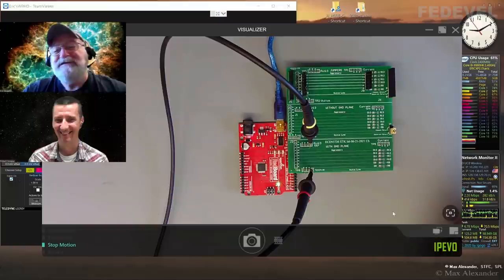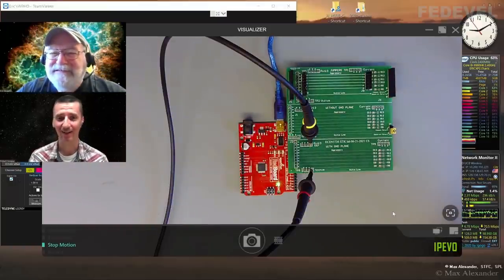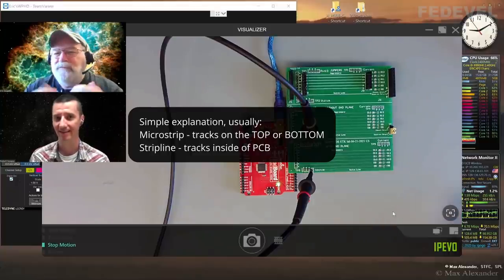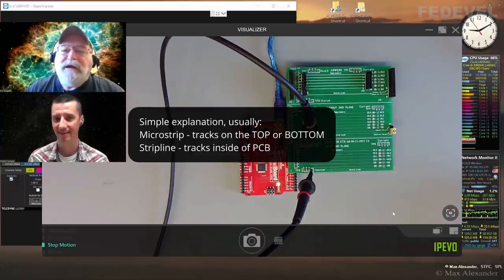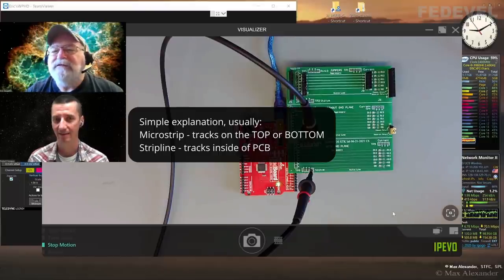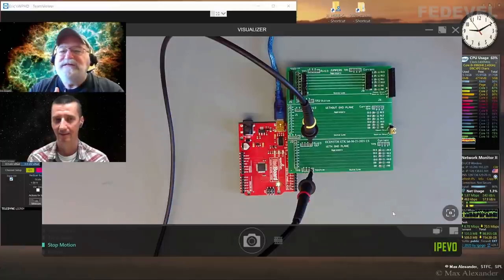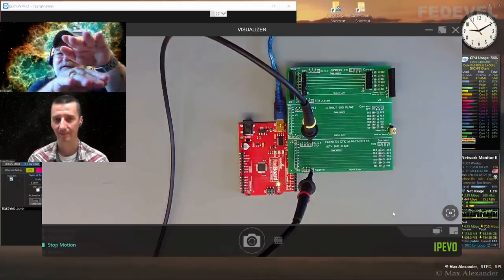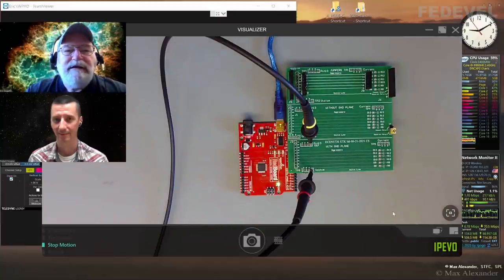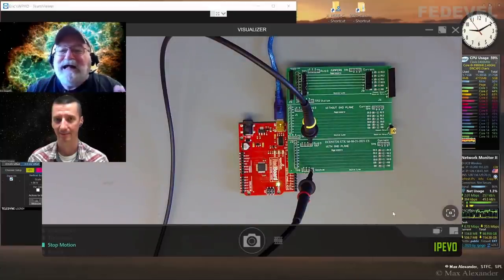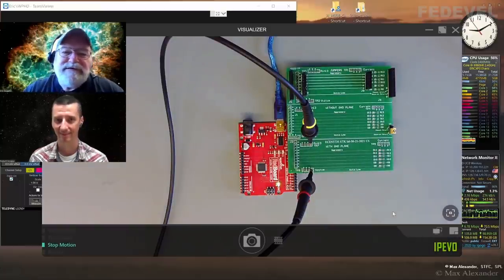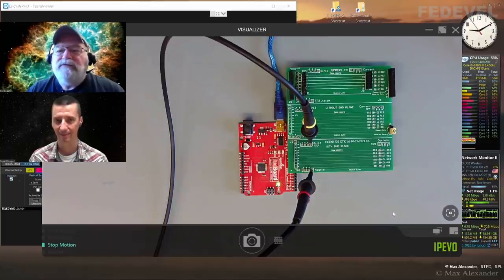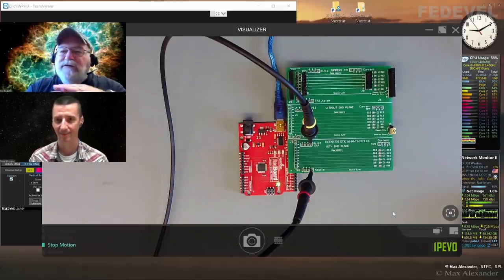The answer is they are approximately the same. In microstrip, inductive coupling is a little bit larger — maybe 20% larger than capacitive coupling. In stripline, with planes on either side, inductive and capacitive coupling is almost exactly equal. Both are important and we have to worry about both. That's in the case where we have a nice wide return plane.